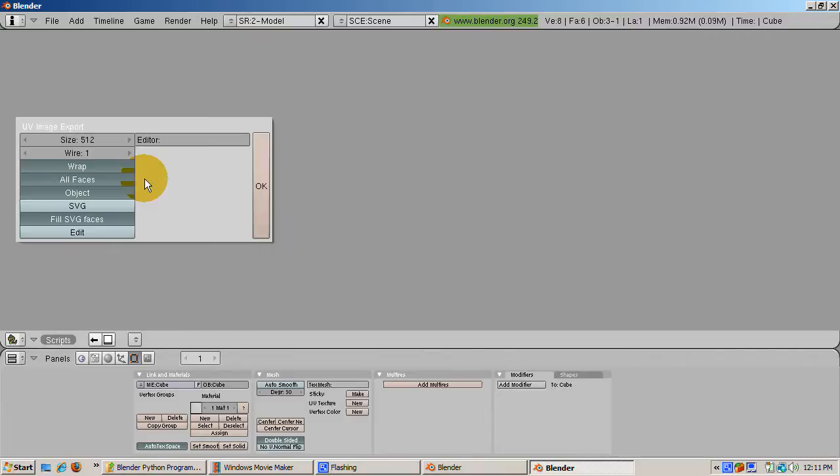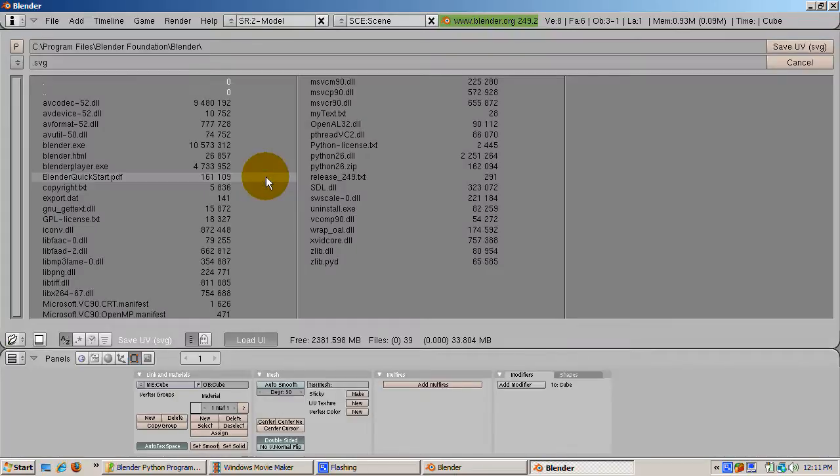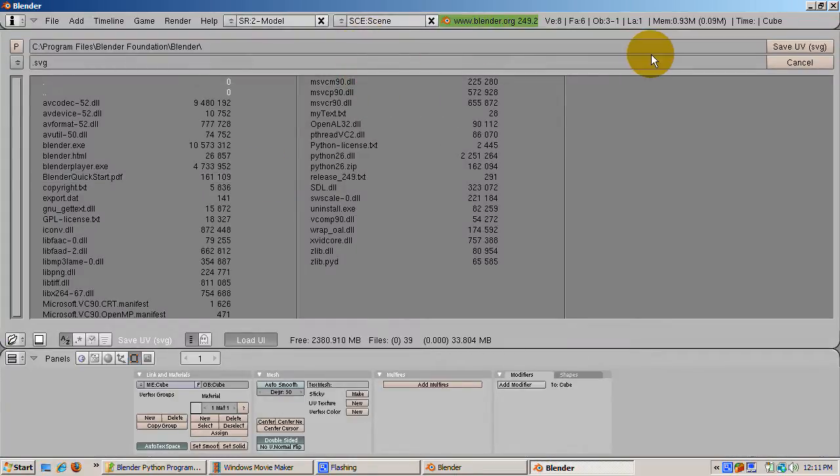When you run the script, a screen with options for the UV image file displays. You can accept the defaults, or change them, and then press OK. The script will then run, asking you where you want to create the face layout file.